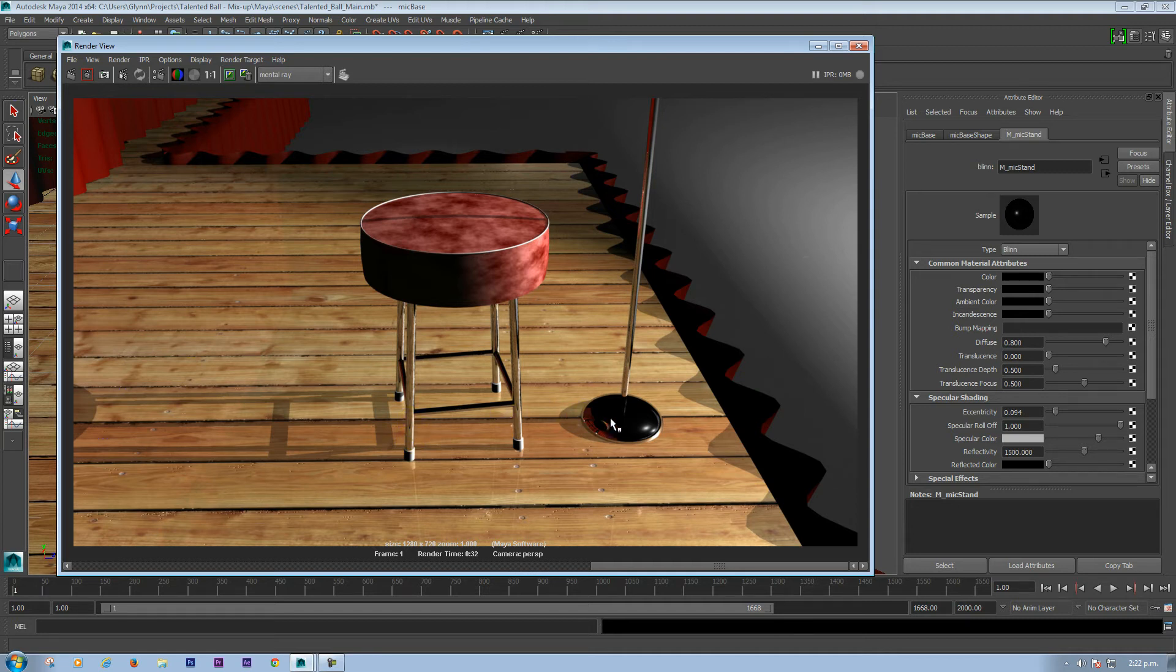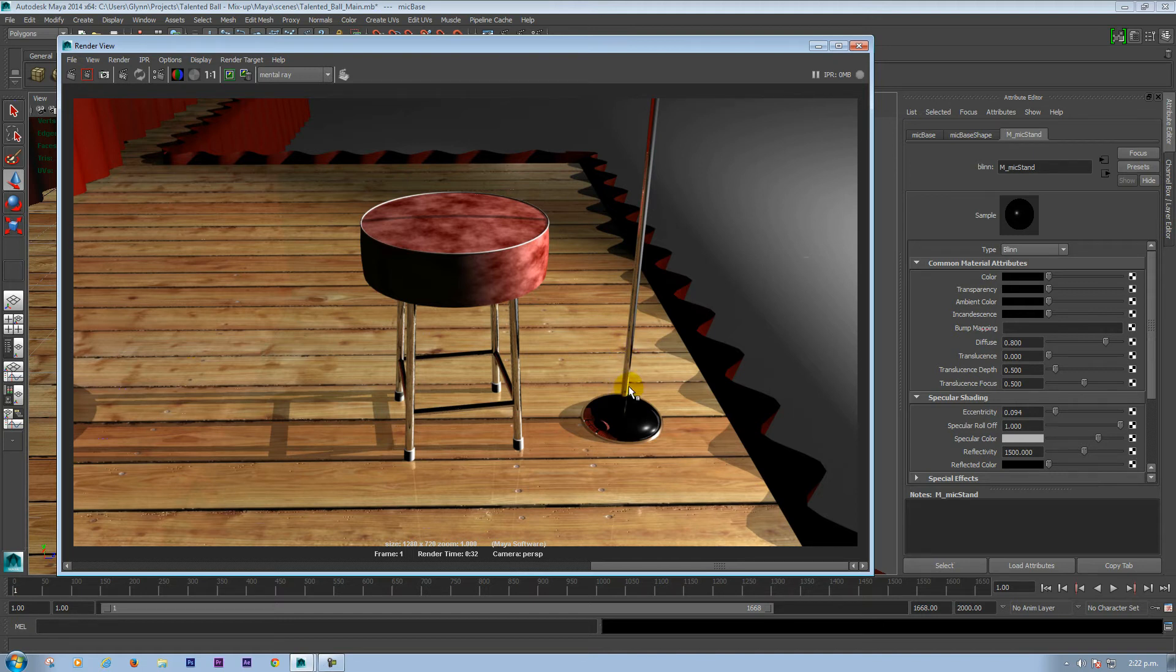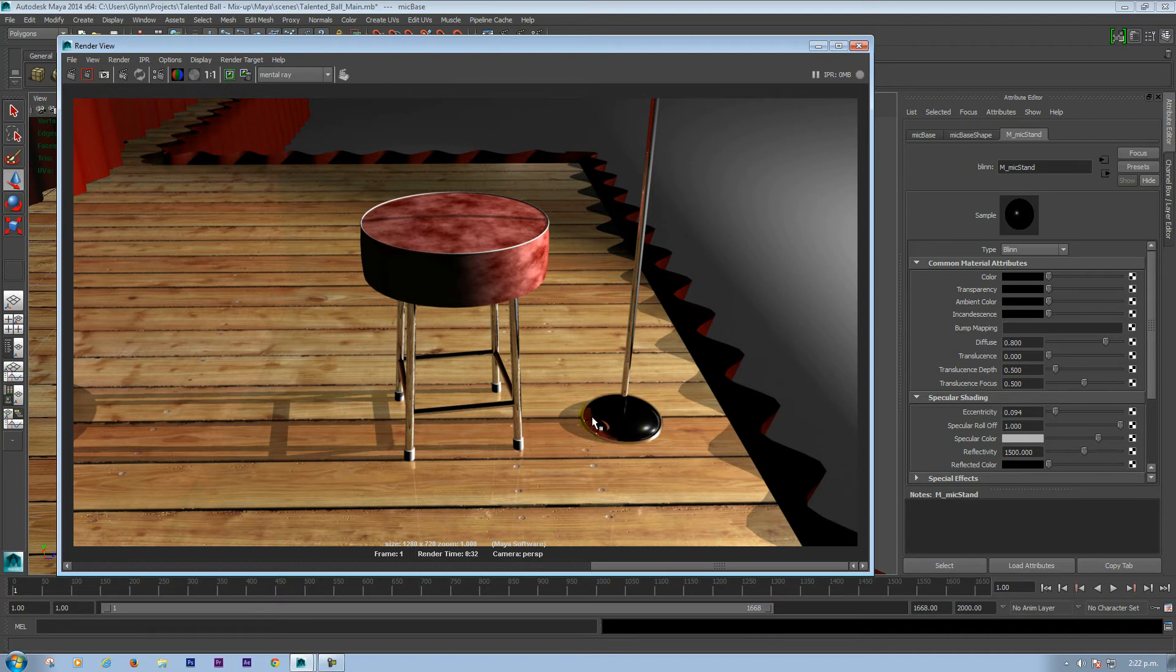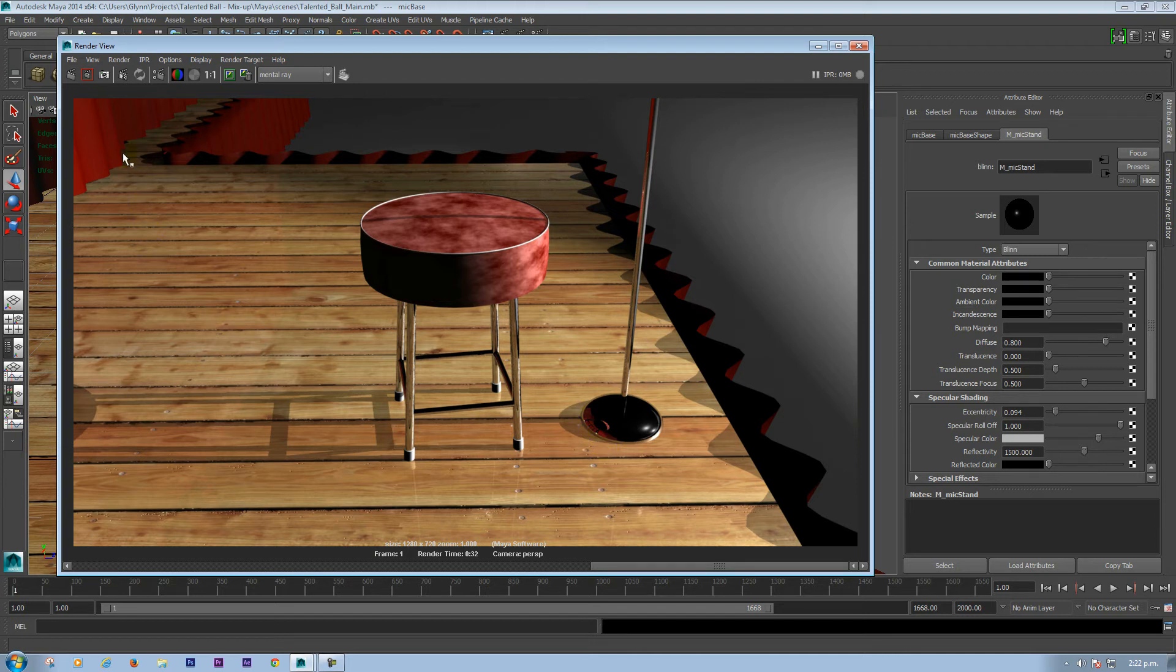And over here you can see this is all the same material, but you can see how it's reflecting the environment. You can see the stool here and the back of, these are actually curtains which are over here. This is a little stage set.